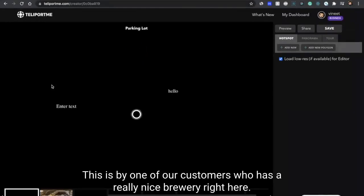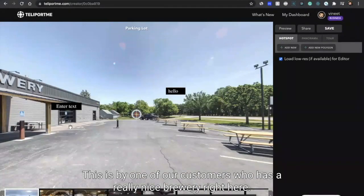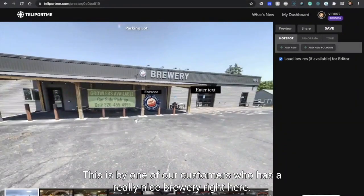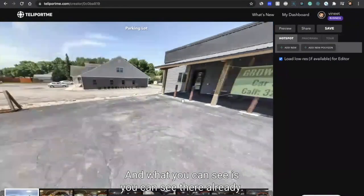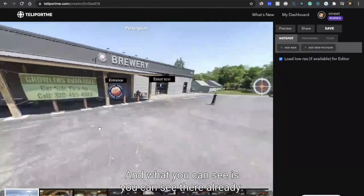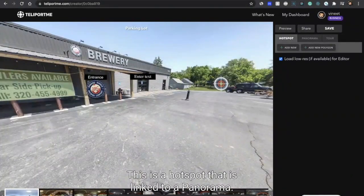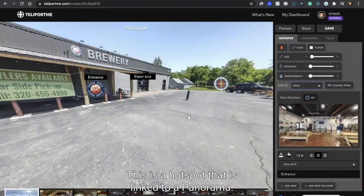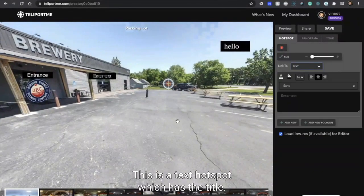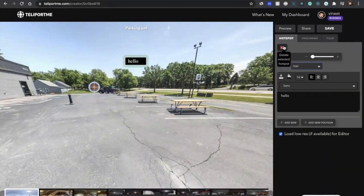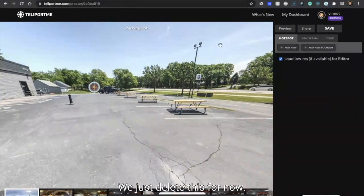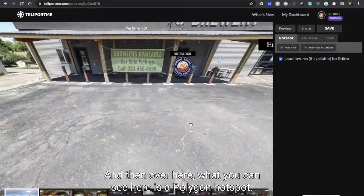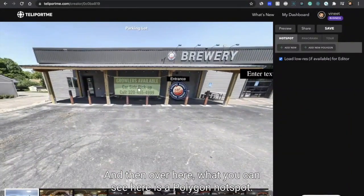This is by one of our customers who has a really nice brewery right here. What you can see is there are already some hotspots - this is a hotspot that is linked to a panorama, this is a text hotspot which has the title, this is also a text hotspot.